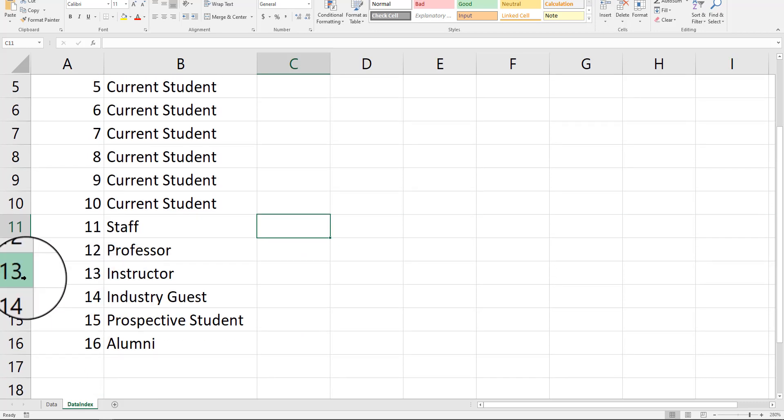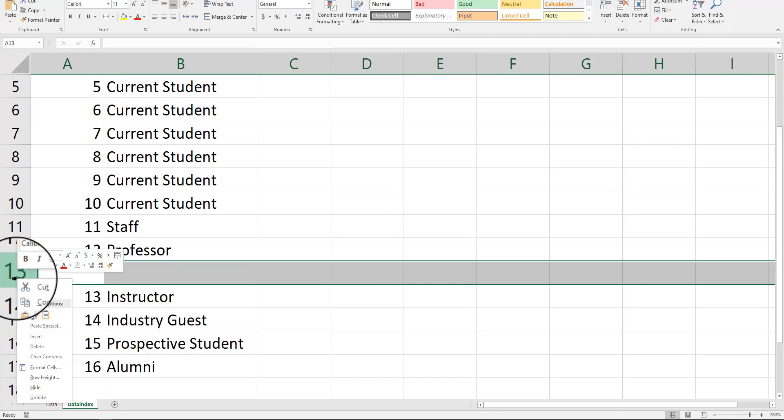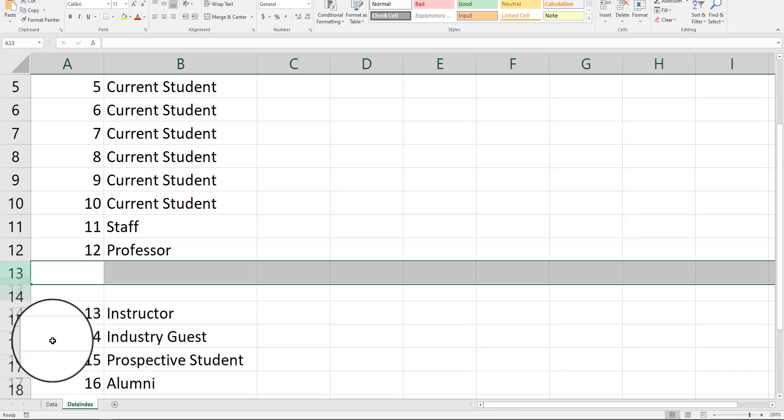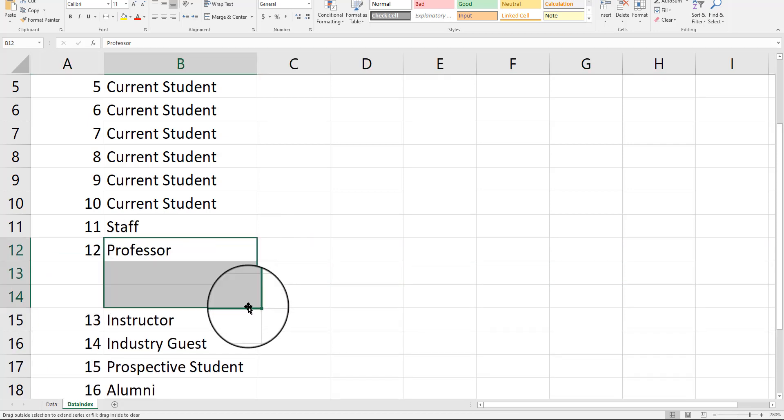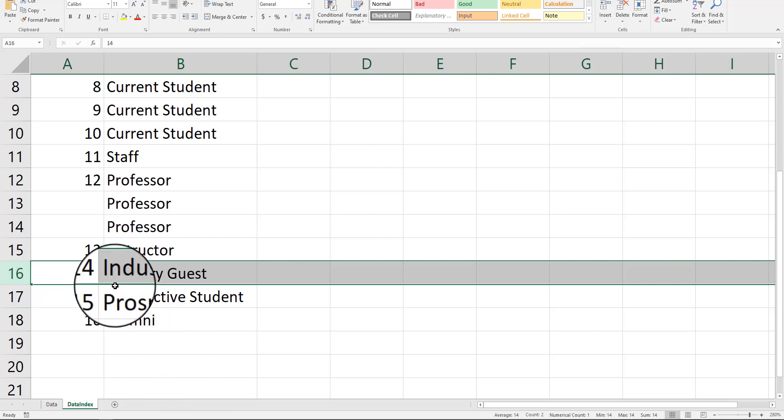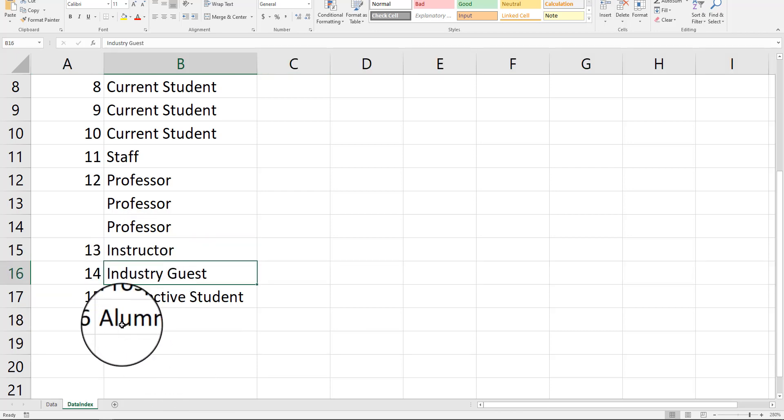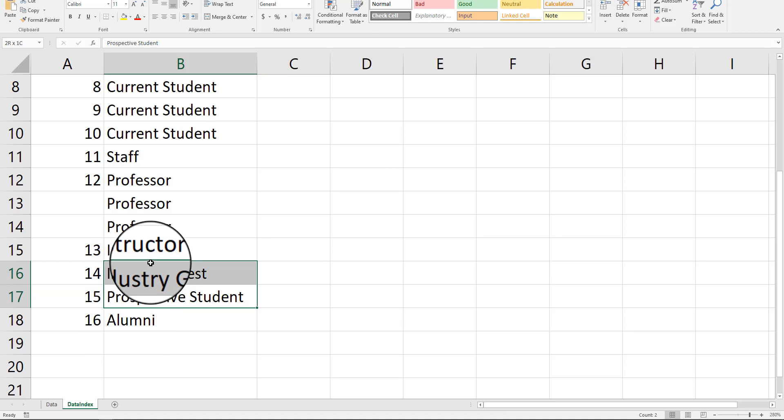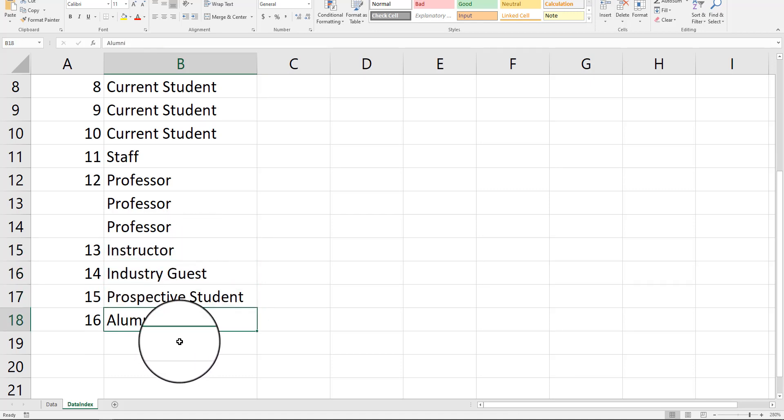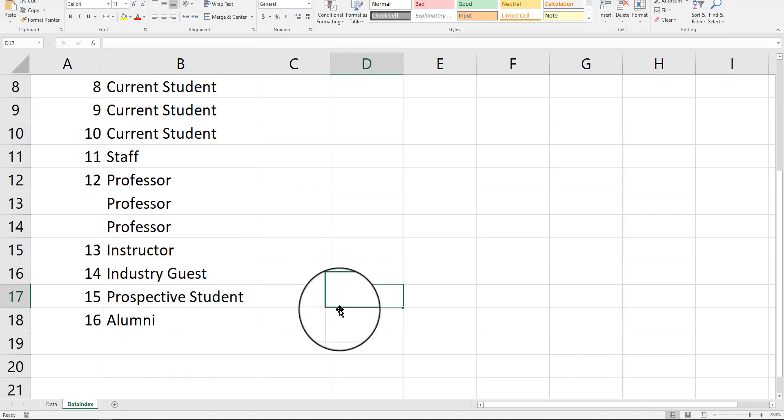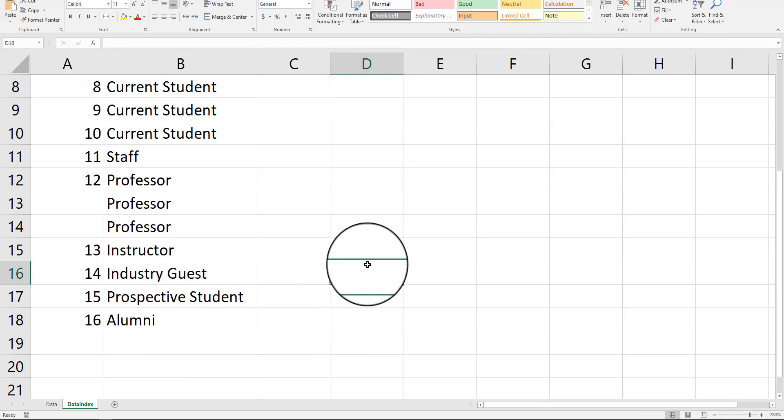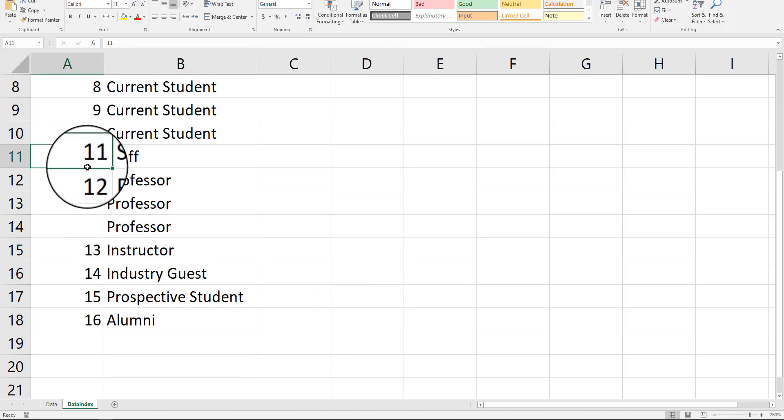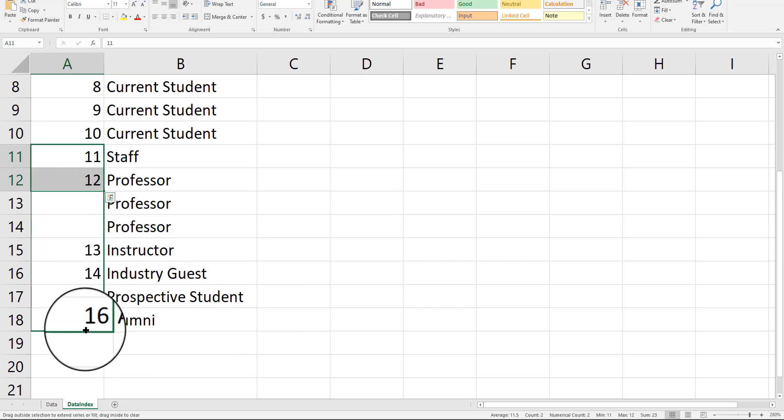Now, I would bump professor three times. And instructor, well, we don't really have a lot of instructors in my school. So, I might leave it as that. Because I feel like it's the same number right around here. Like, instructor, industry guest, and prospective student. Alumni, yeah, there's seasonality when alumni come for homecoming and things. But on any given day of the week, which is what we're trying to represent here, I really think these are kind of similar occurrences.